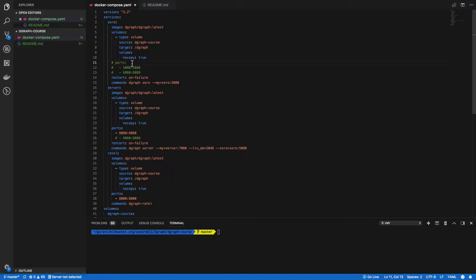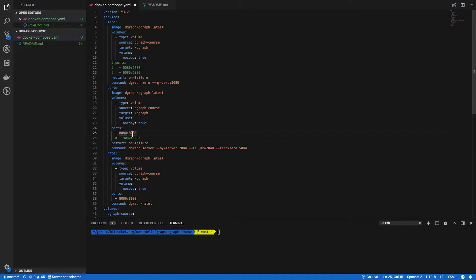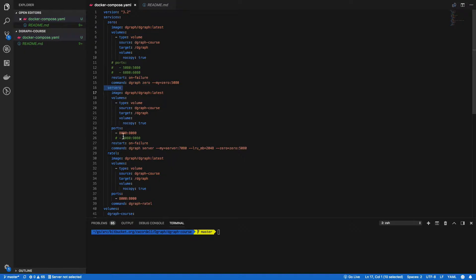We really don't need to expose these ports. That's what this is doing in this YAML file—exposing these ports here. We don't need this port. However, we do need the 8080 port and the 8000. This is the zero component, the server component, and the Ratel component.